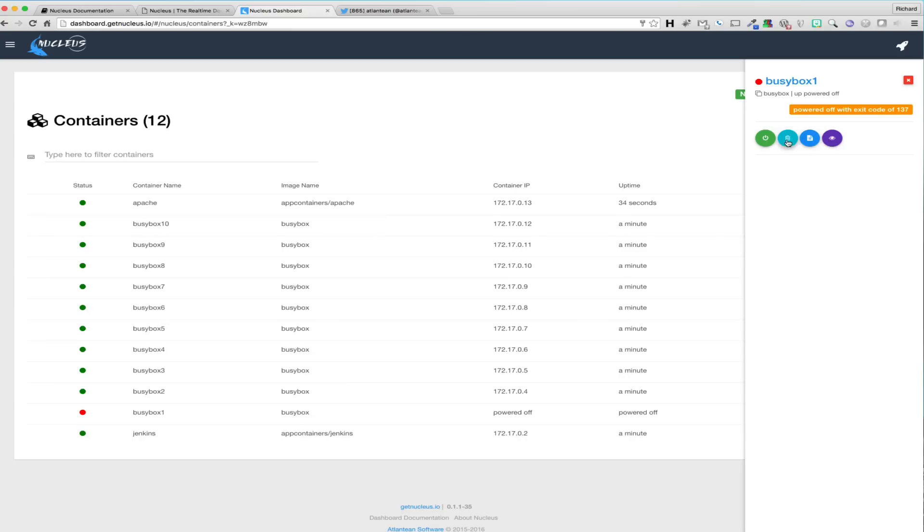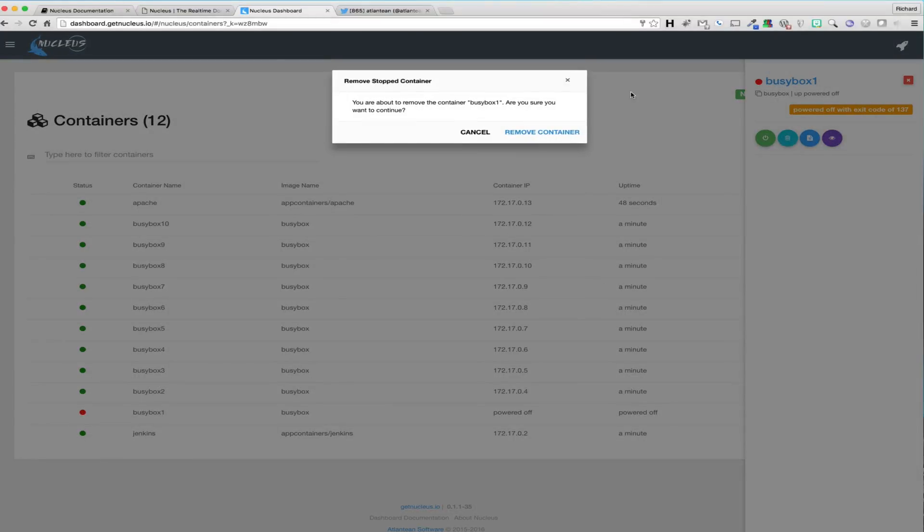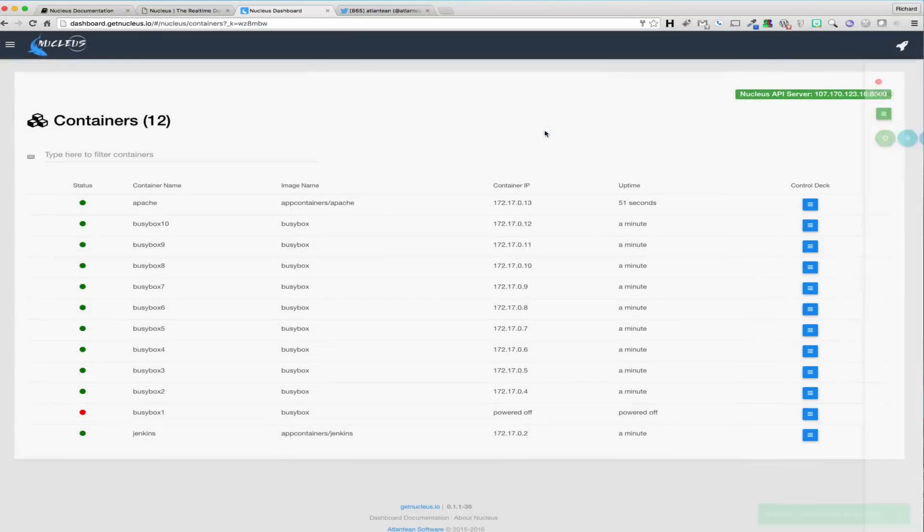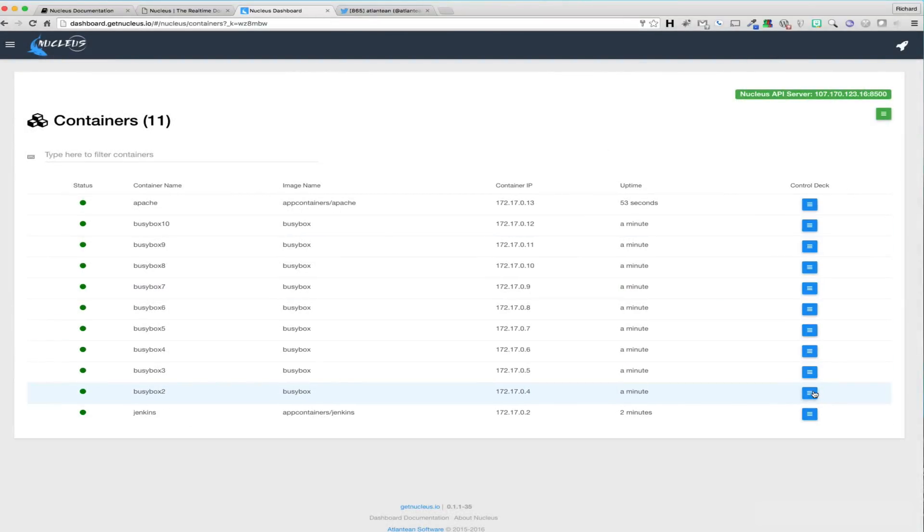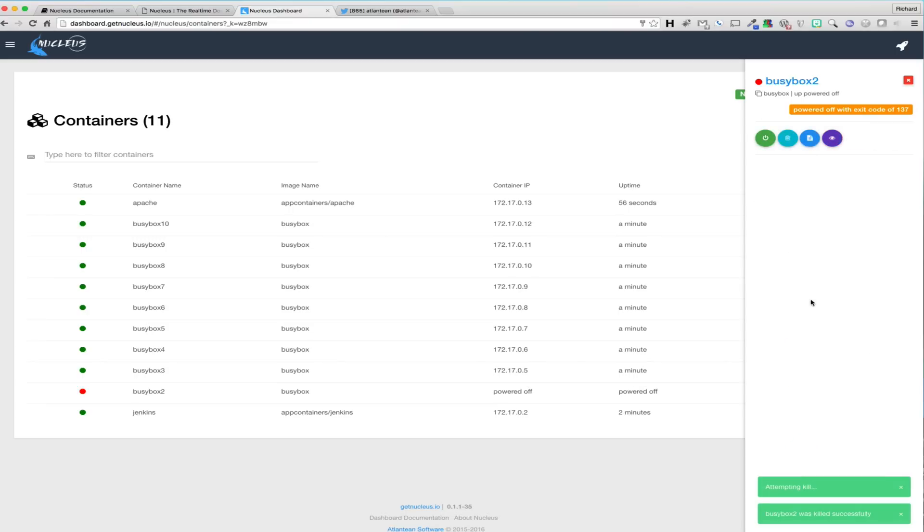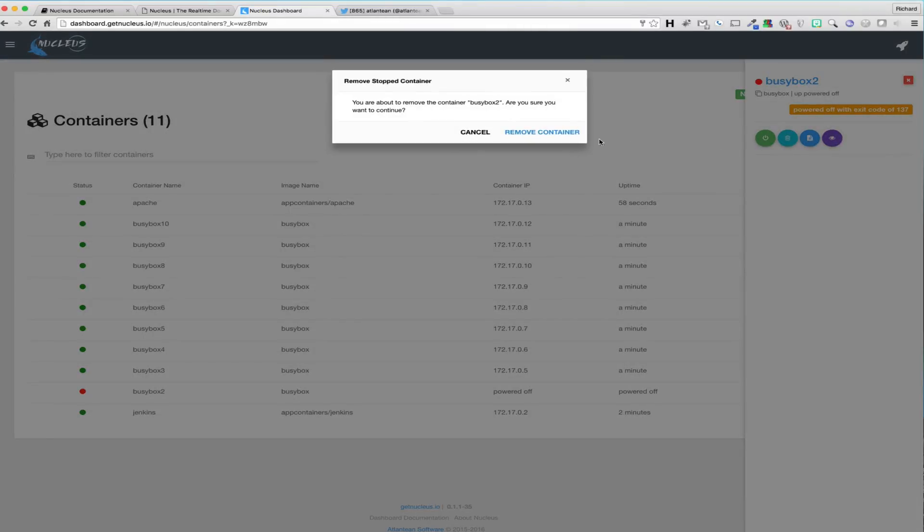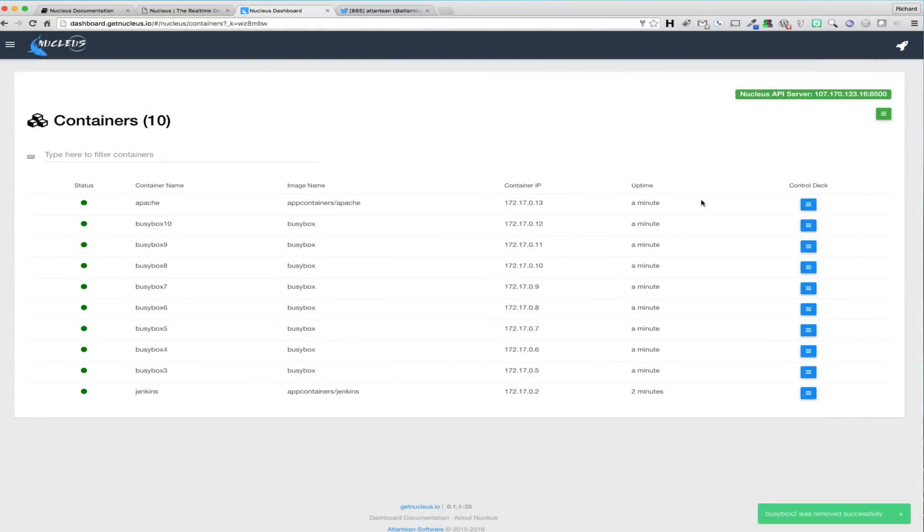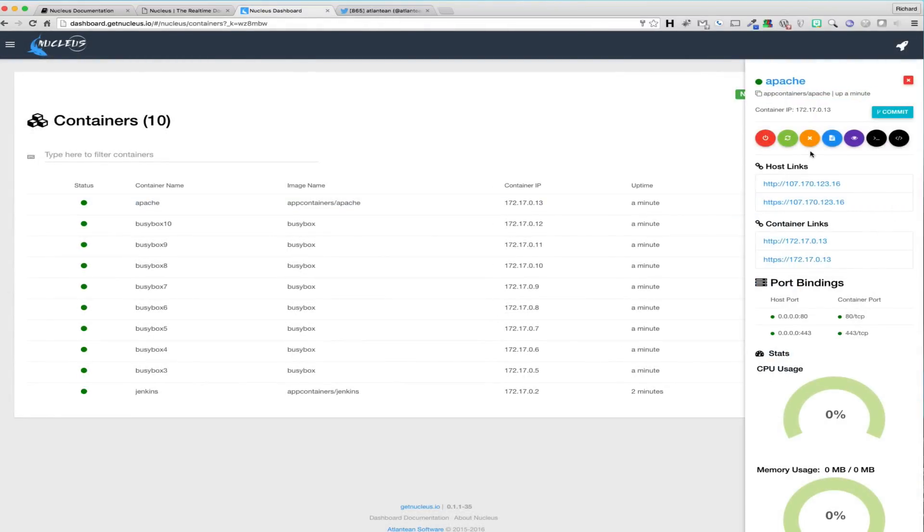A few things to note are that hitting the stop button on a running container could take several minutes to execute, as the container is attempting to stop all services and shut down the container gracefully, whereas kill will simply terminate the running container immediately. Also, as we can see, a running container will not display the option for delete. That option will only populate once a container is either stopped or killed.